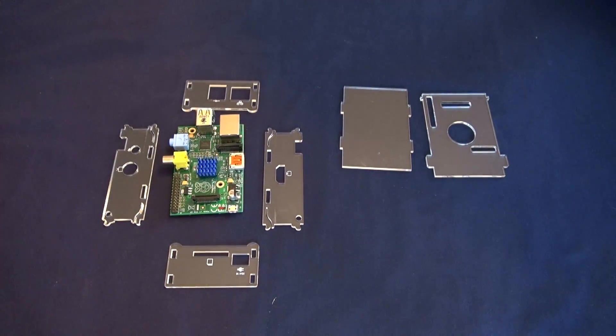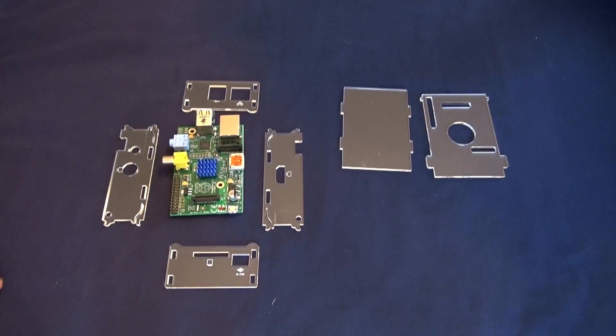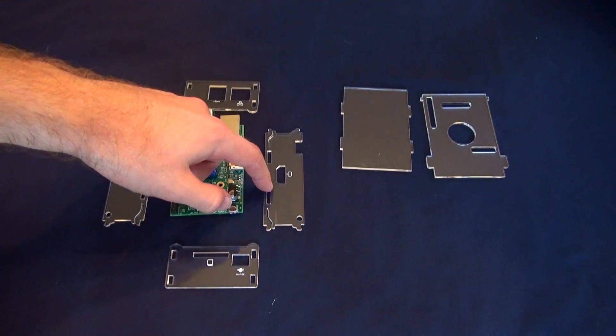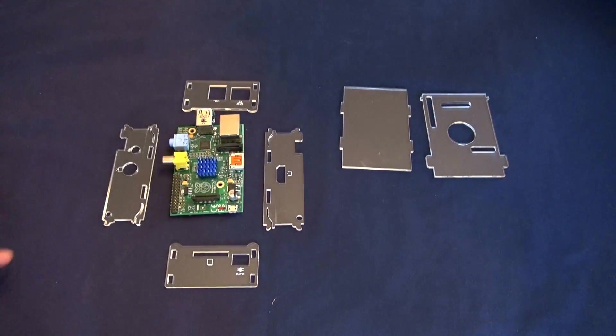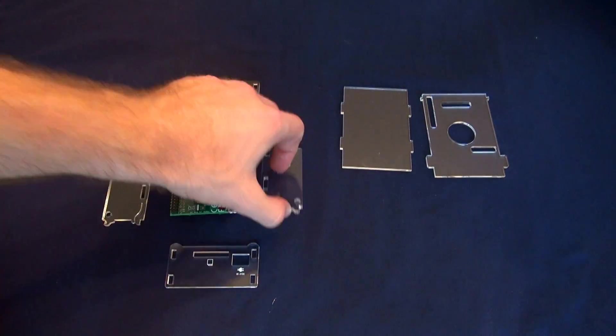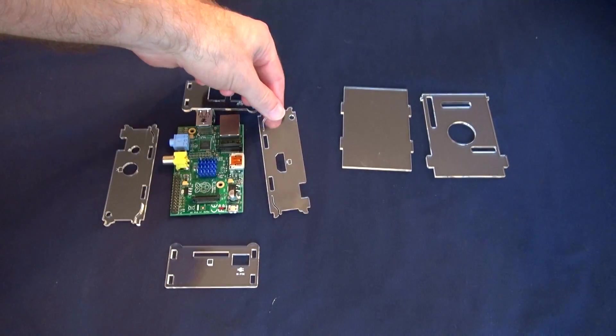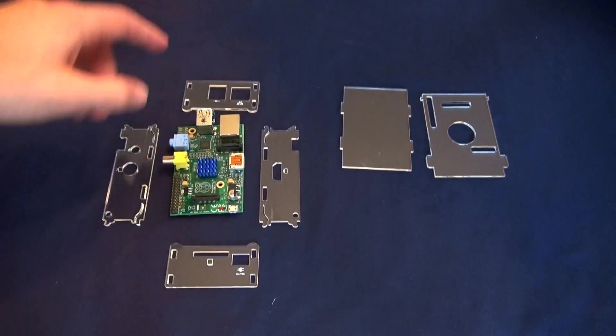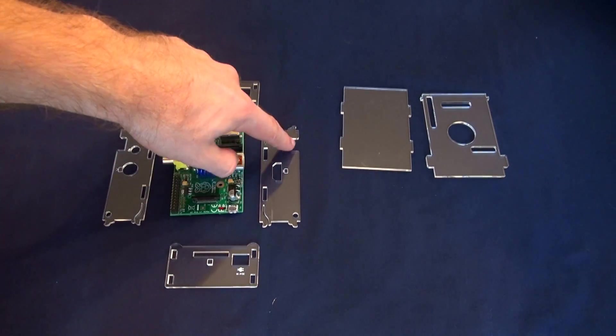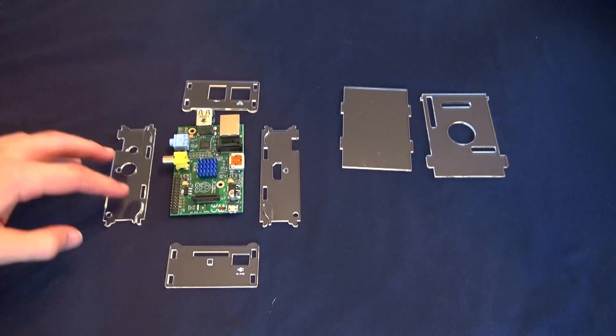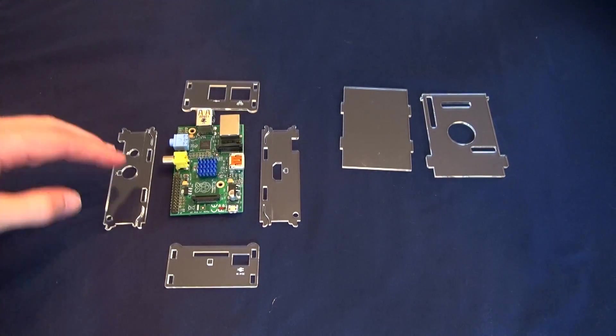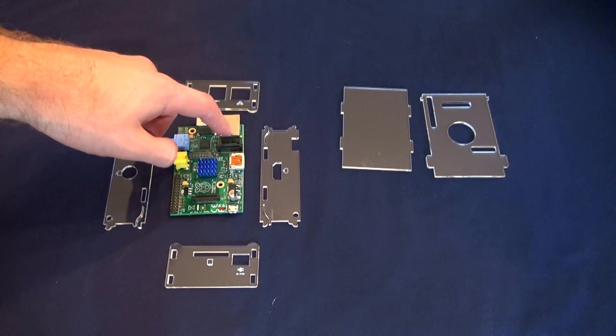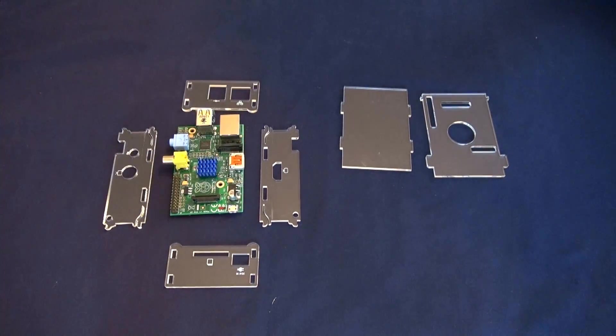The side that most people have issues with is the side with the HDMI port, and I think it's because there's only one port on that side, so it's kind of hard to tell which way it goes. But you want to have the notches—there's a notch here and a notch here—towards the end where there's a USB port and an Ethernet port.